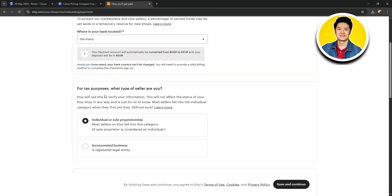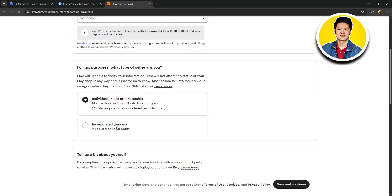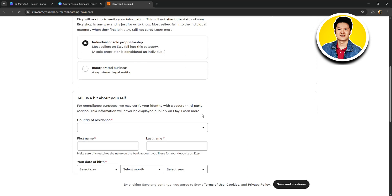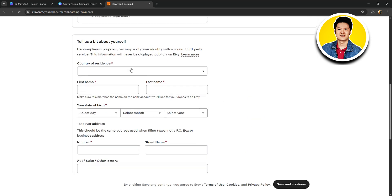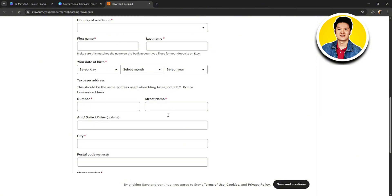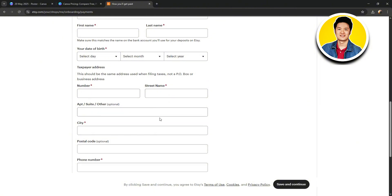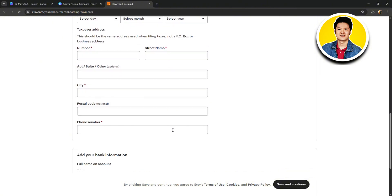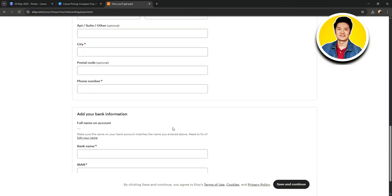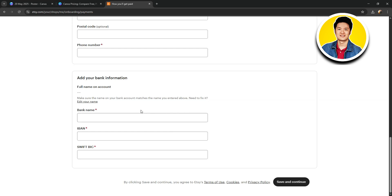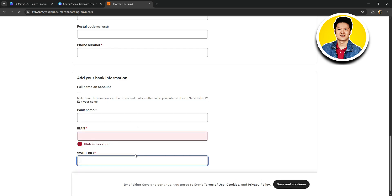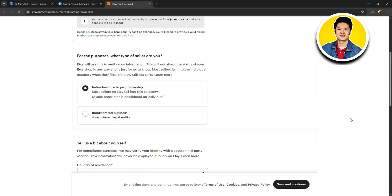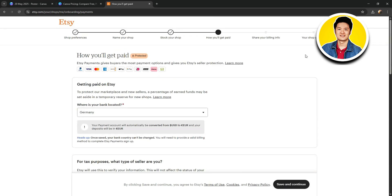After that, you need to set why you'd get paid on Etsy. So, go through this page and add the relevant information on how you want to get paid. You need to put in the country of residence, such as the Philippines, your name, and also your address. And then, you need to add your bank information like bank name, IBAN, SWIFT, BIC, etc. Once you're done, just click on Save and Continue.